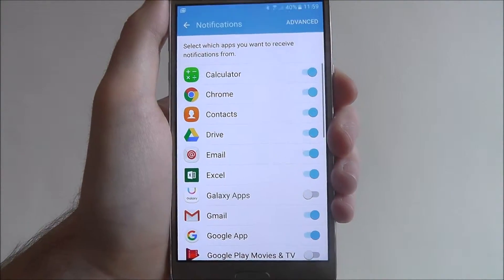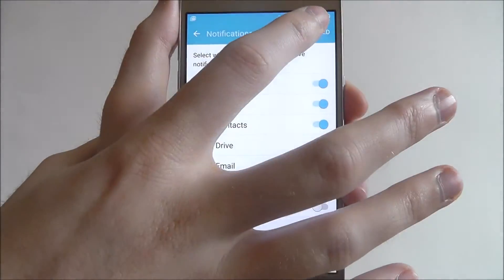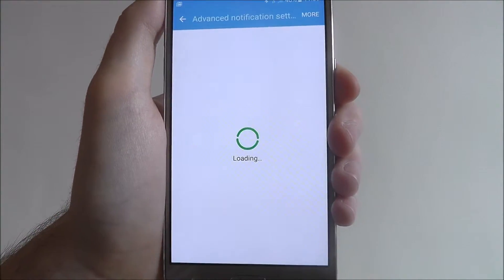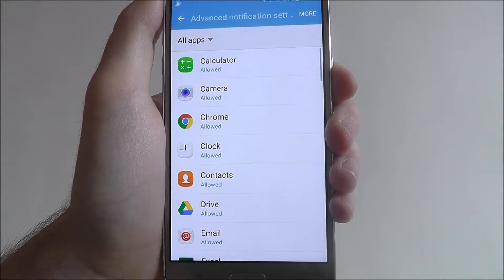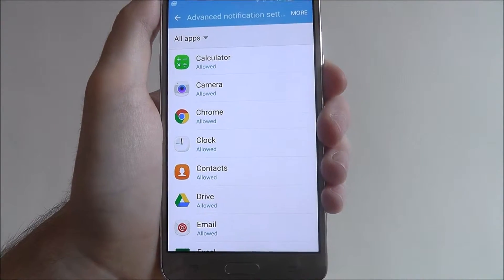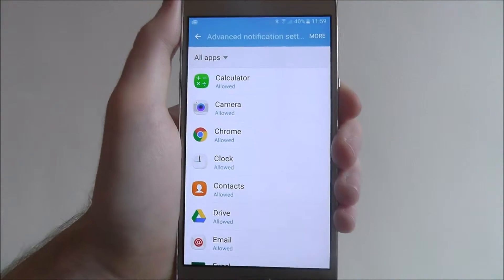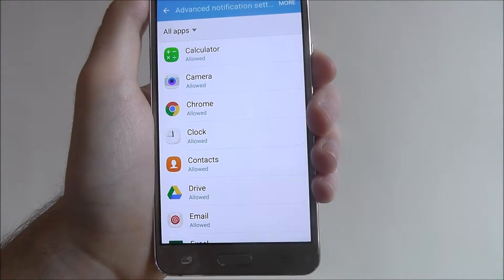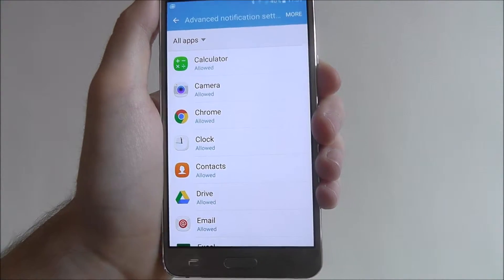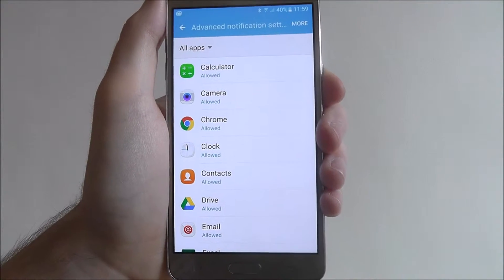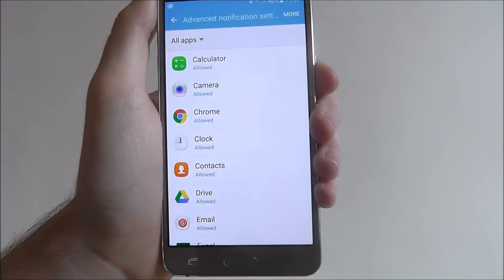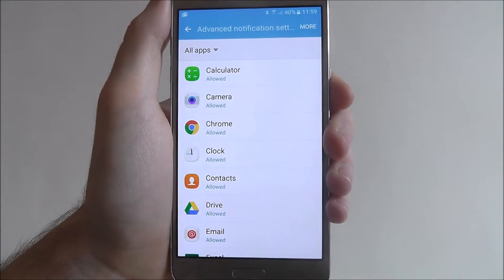From there, you'll want to select advanced. And after a couple of seconds of it loading, you'll be on the advanced notification screen. Now from here, you'll want to select the app you want to give priority access to.